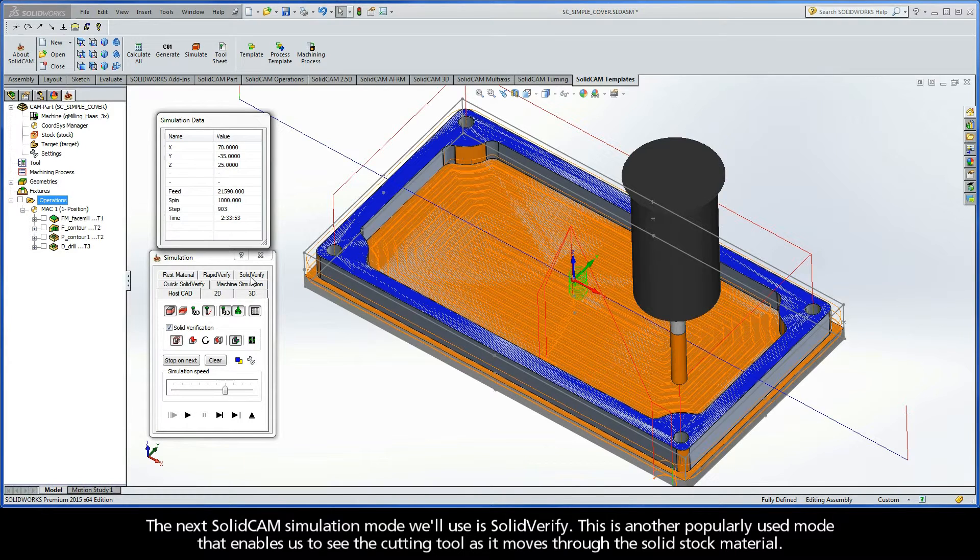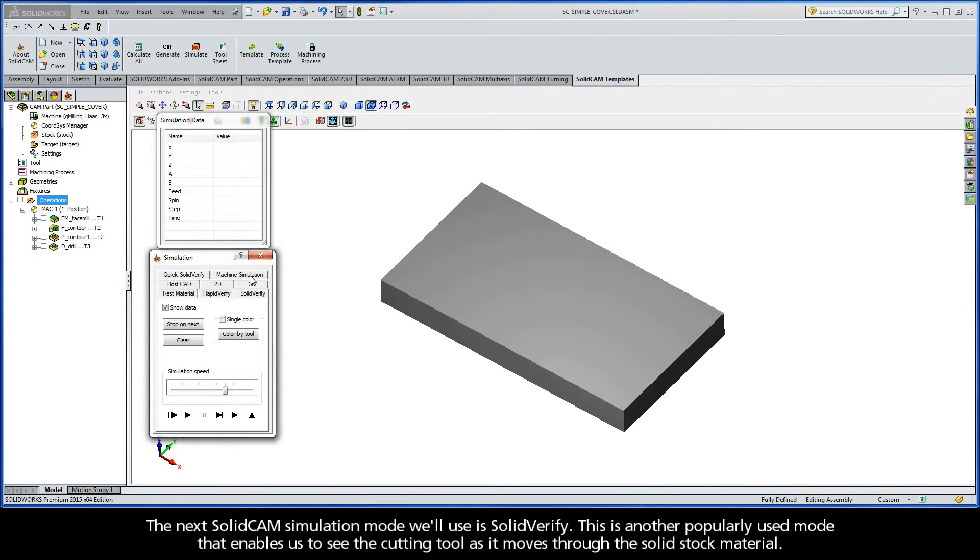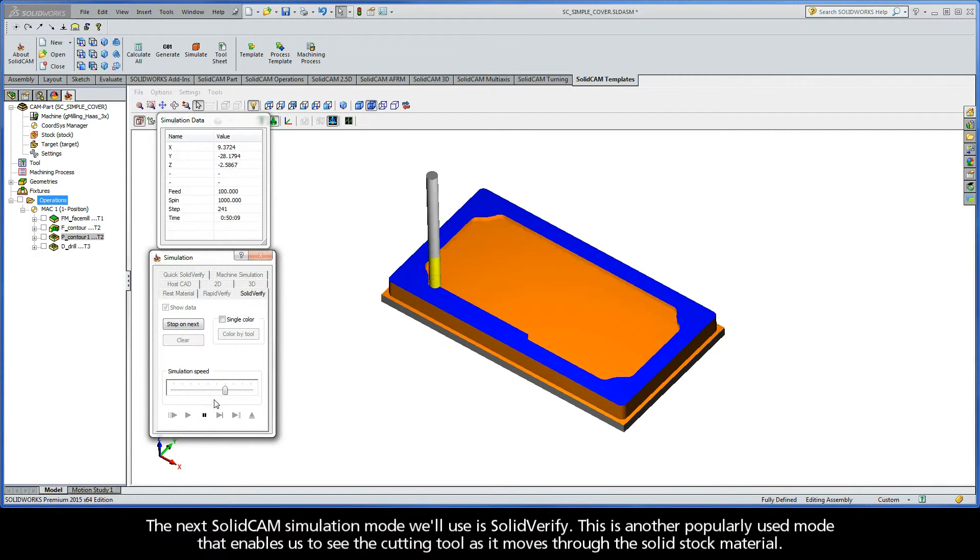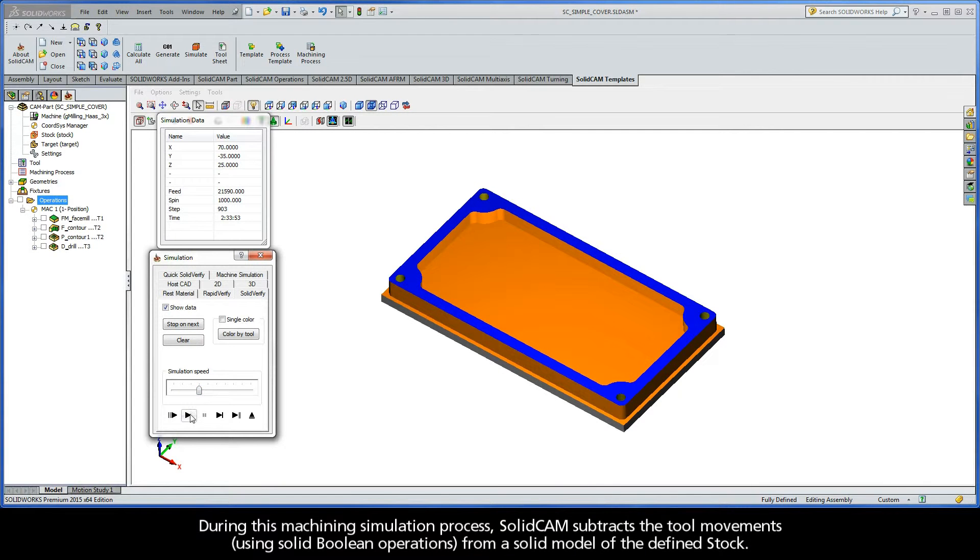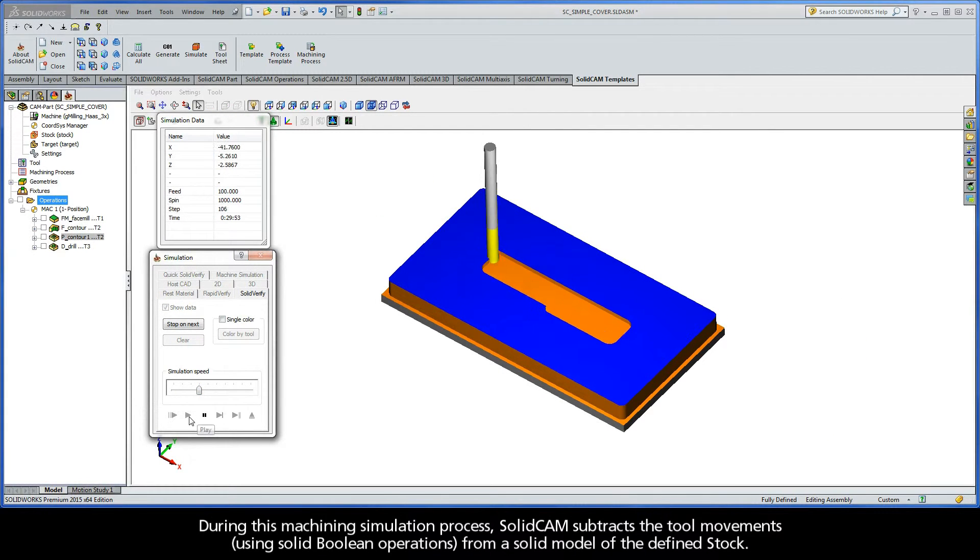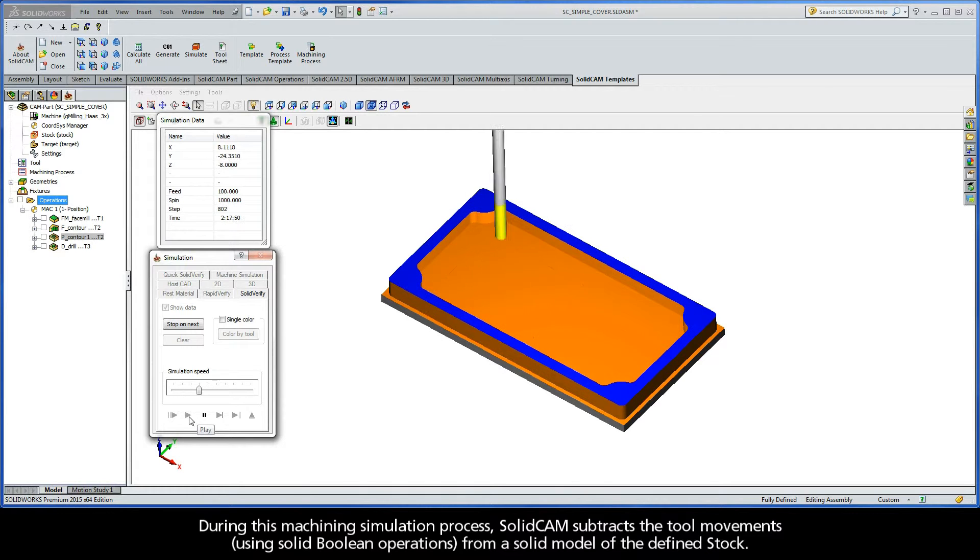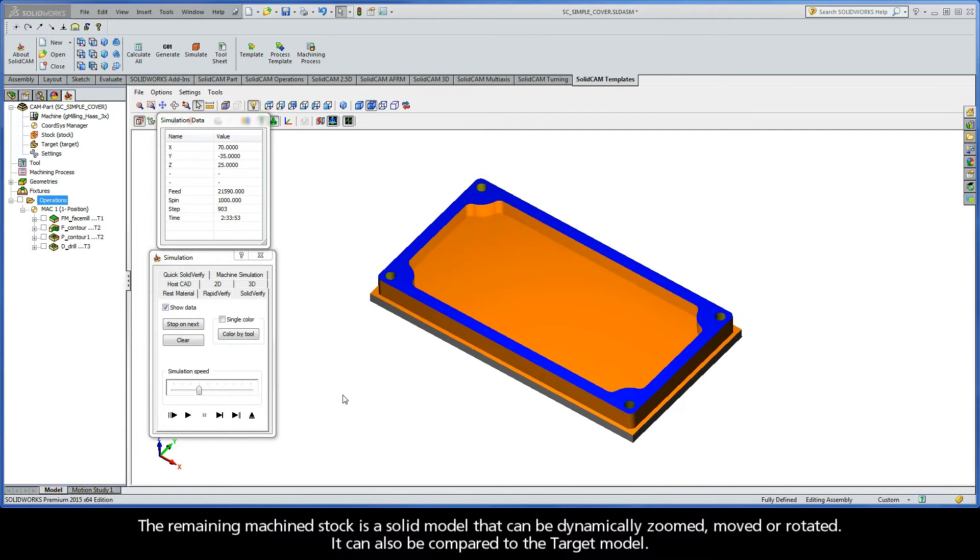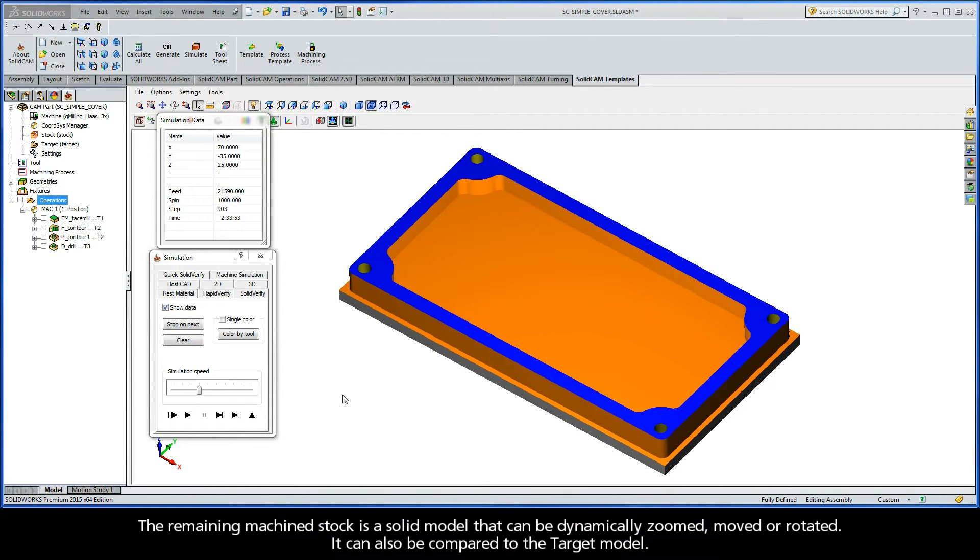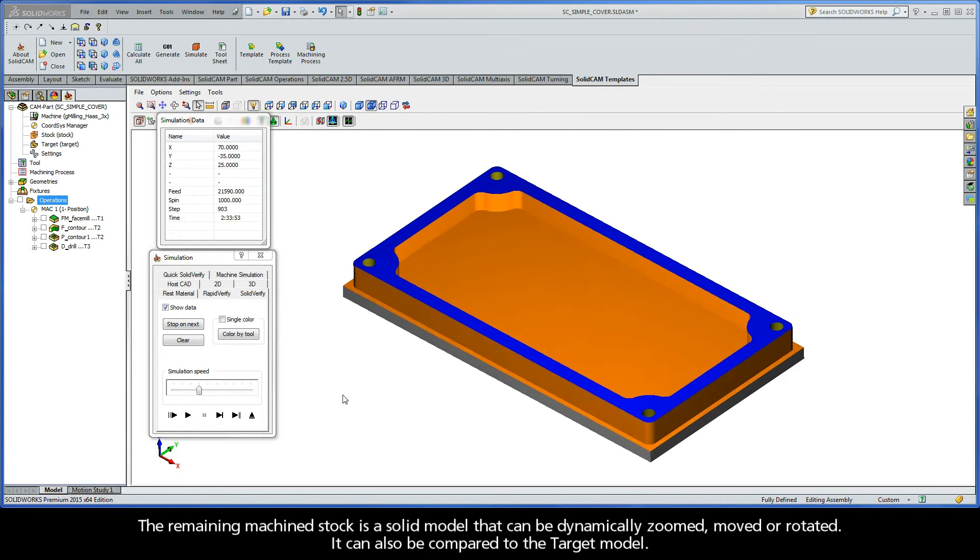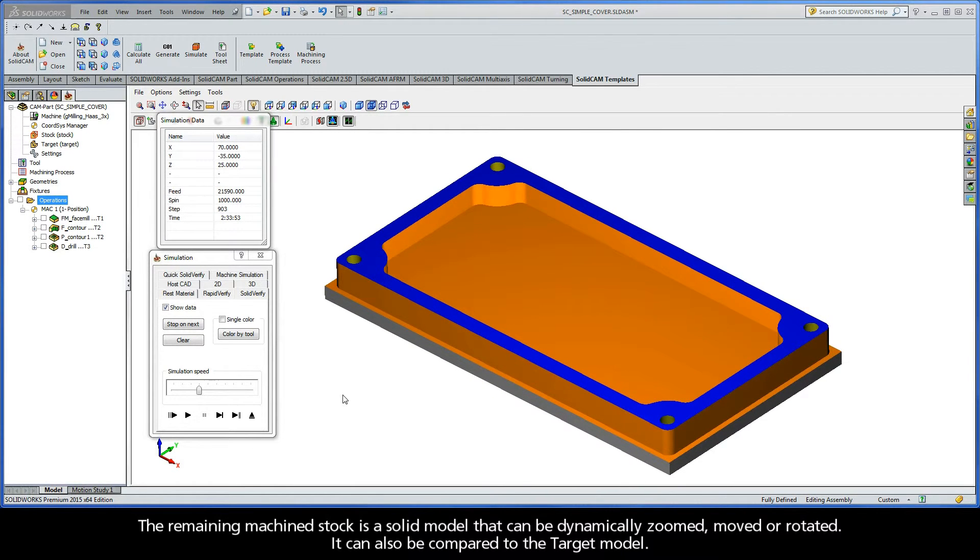The next SolidCAM simulation mode we'll use is SolidVerify. This is another popularly used mode that enables us to see the cutting tool as it moves through the solid stock material. During this machining simulation process, SolidCAM subtracts the tool movements using solid Boolean operations from a solid model of the defined stock. The remaining machined stock is a solid model that can be dynamically zoomed, moved, or rotated. It can also be compared to the target model.